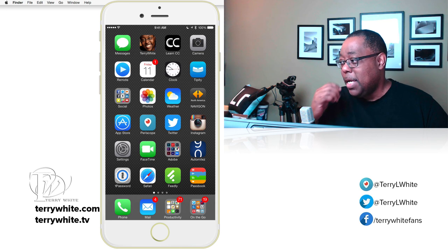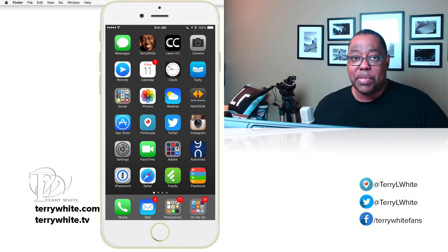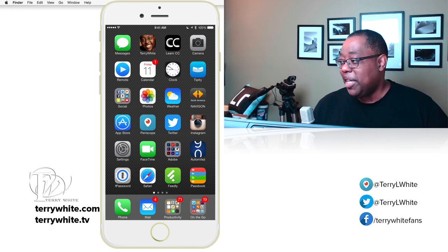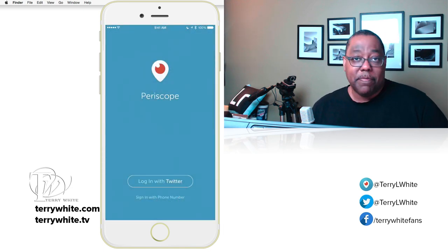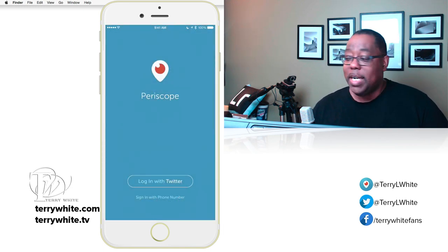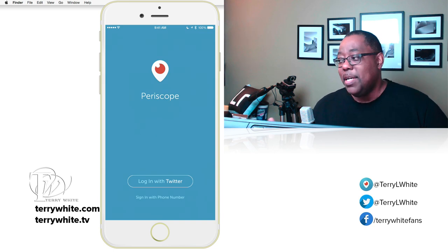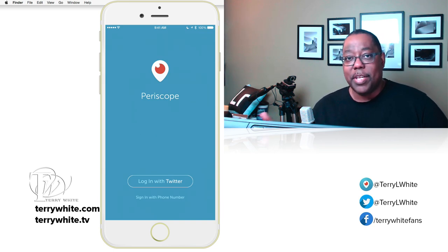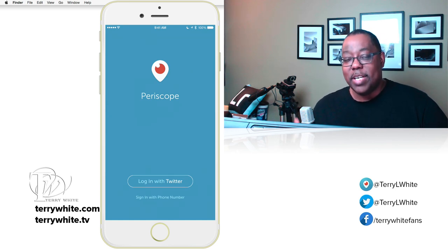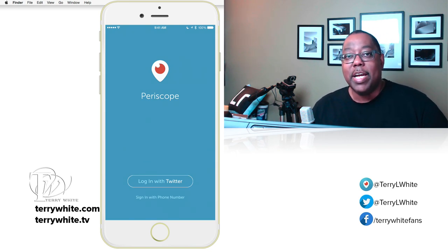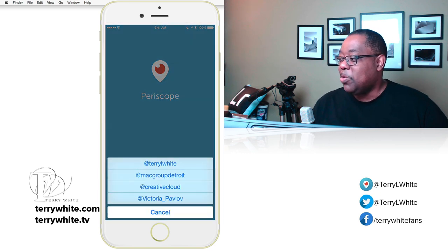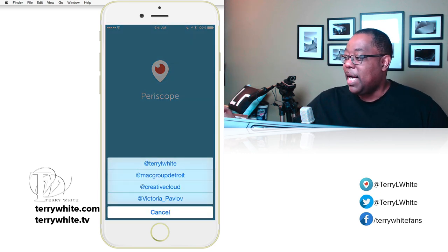I've logged out of Periscope so we start from scratch, since this is a how-to video. I'm going to launch the app and the first thing it asks is to log in with Twitter. If you don't have a Twitter account you can create one, but since my phone already has Twitter set up, it assumes I want to log in with Twitter or my phone number. I'll go ahead and log in with Twitter — it pops up my Twitter ID, terry l white.